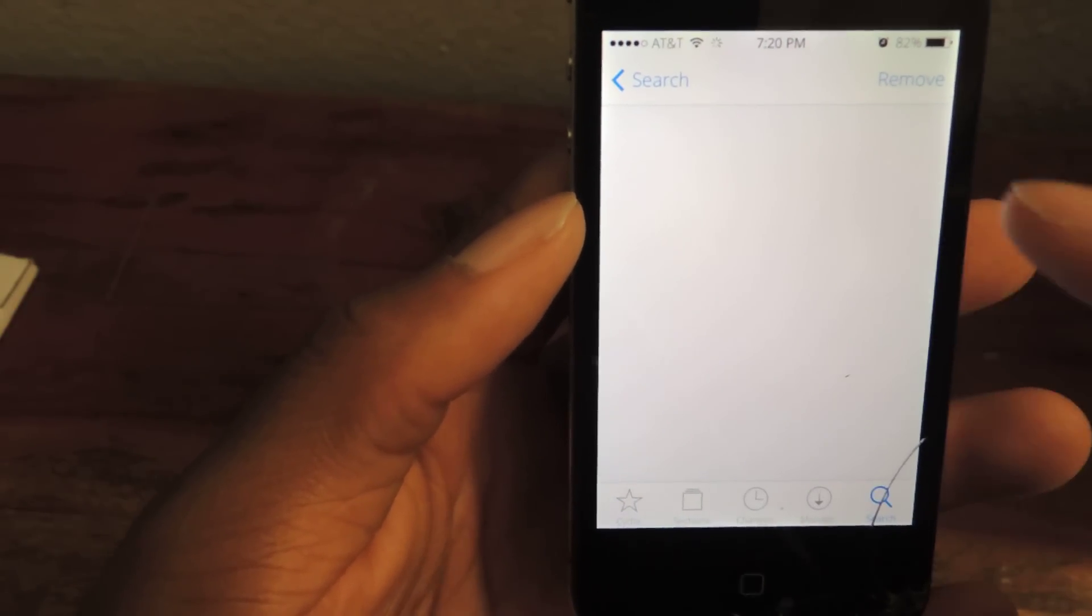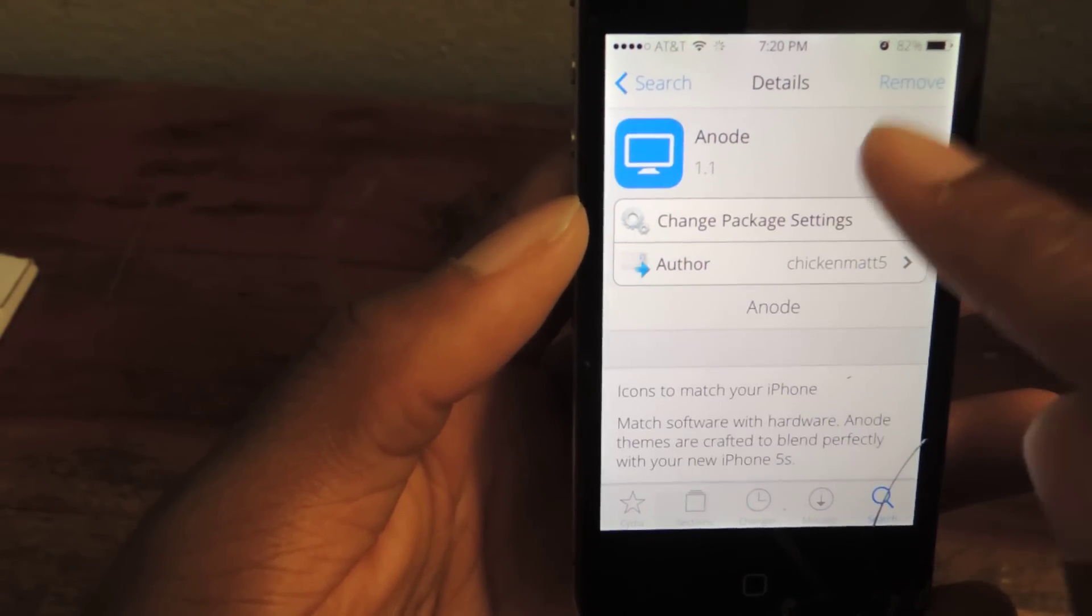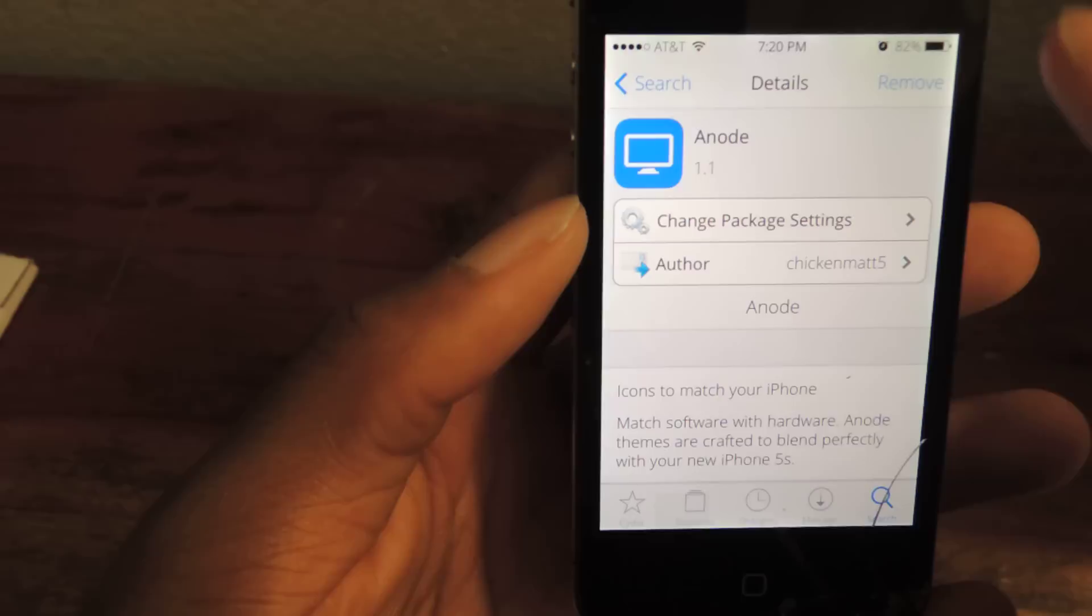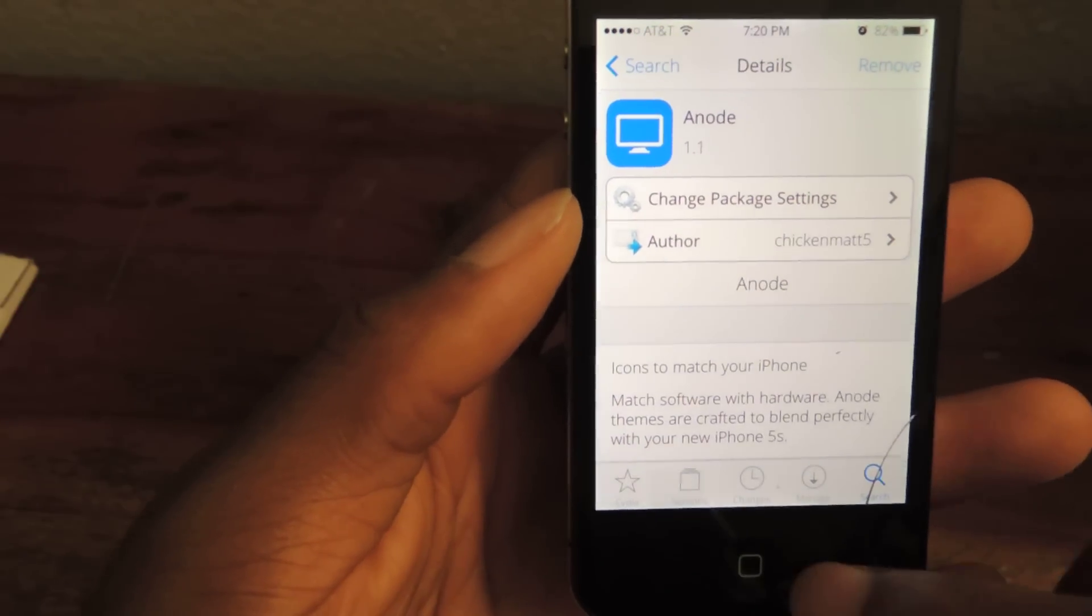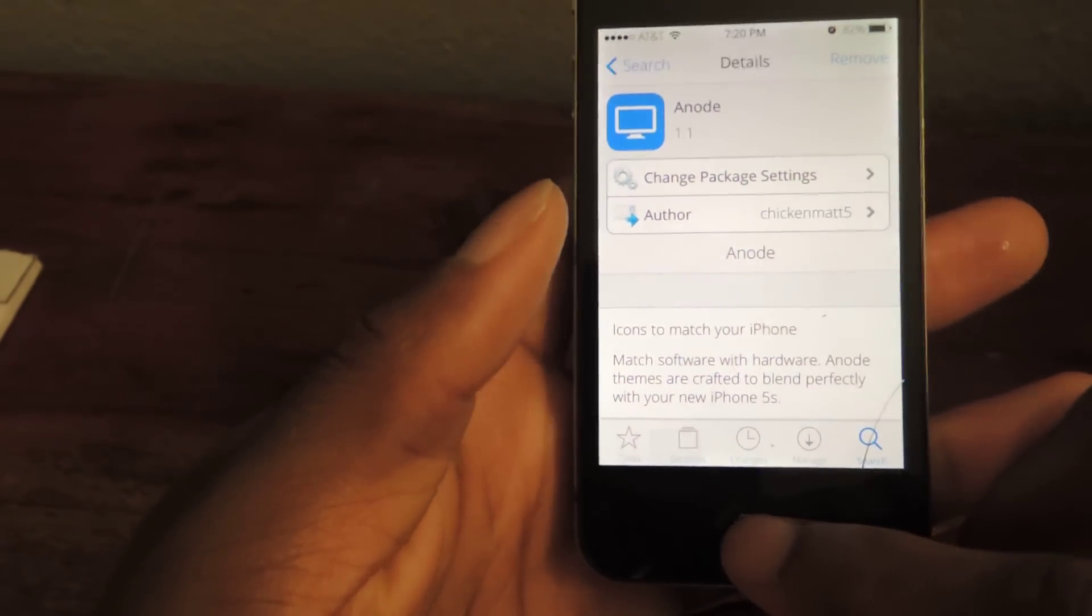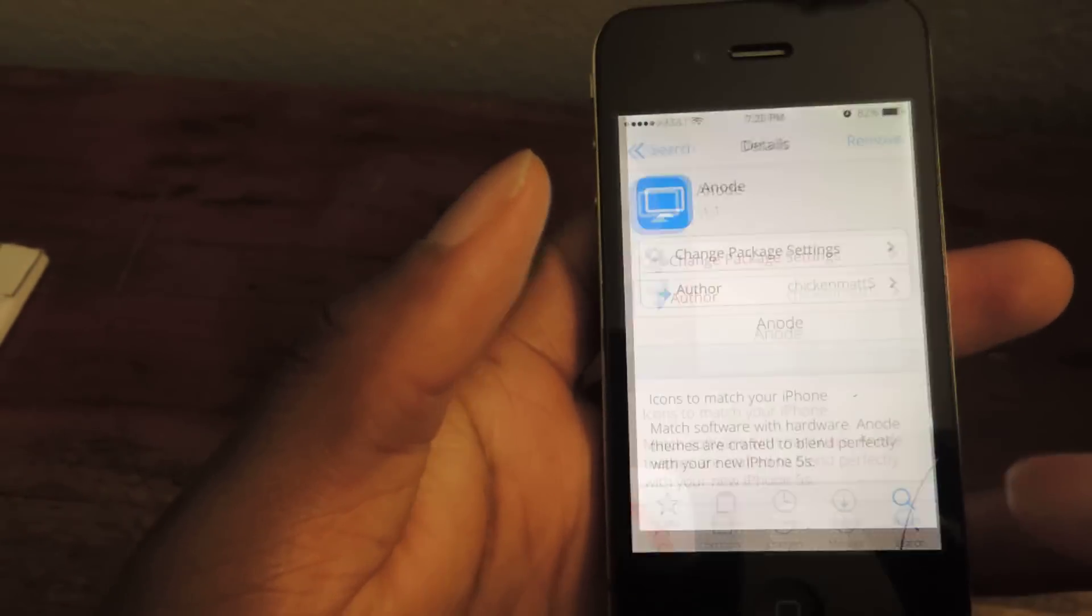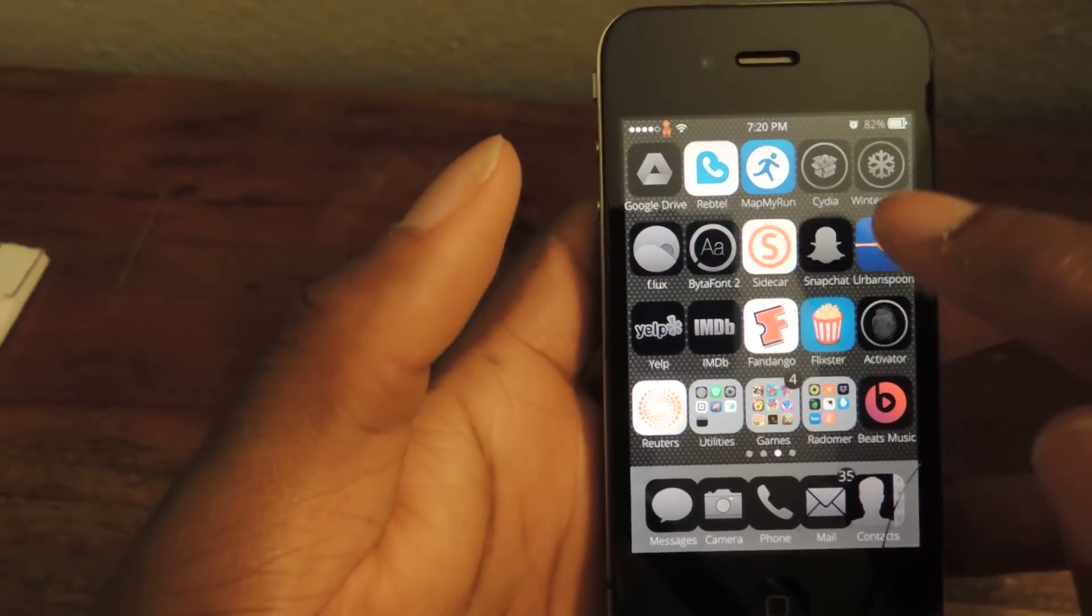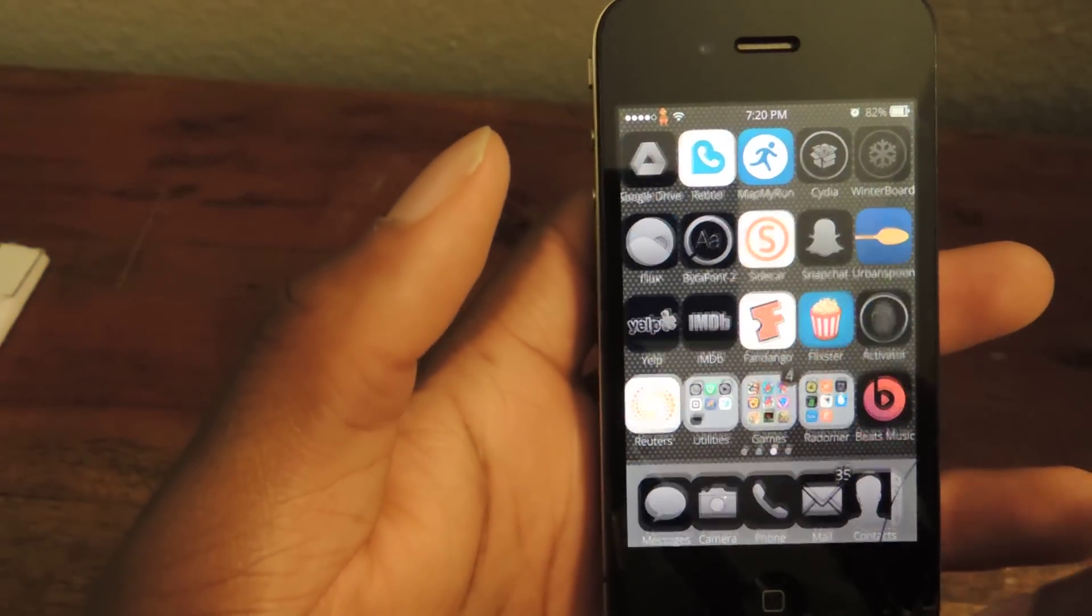you're going to check here. And then instead of Remove, it'll say Install. You'll hit that. It'll install. And then after that, we're going to hop into Winterboard.